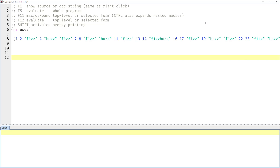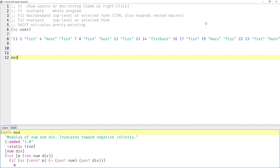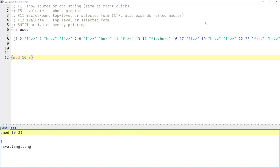The classic approach in imperative languages uses the modulus operator, and in Clojure that's just the `mod` function. For example, the modulus of 10 and 3 — we divide 10 by 3 and notice that the remainder is 1. For 11 that would be 2, and for 12 it would be 0, because 12 is divisible by 3 with no remainder.